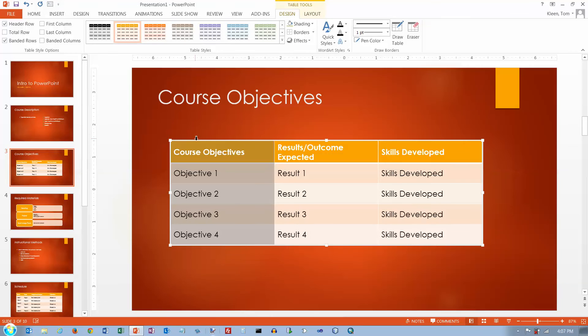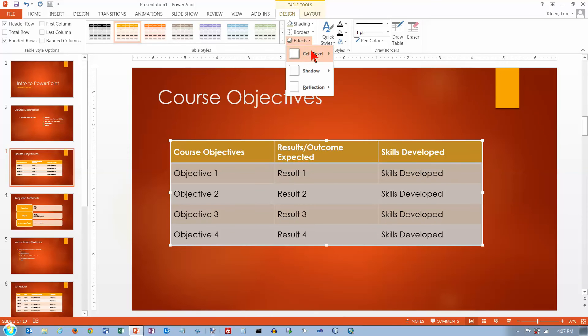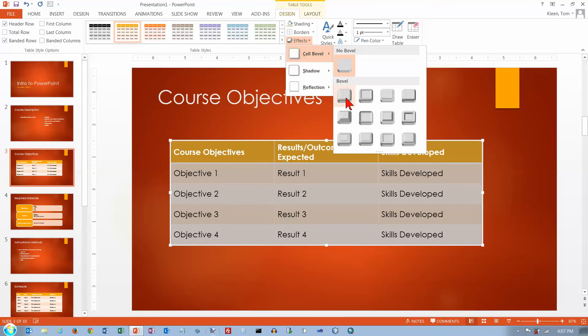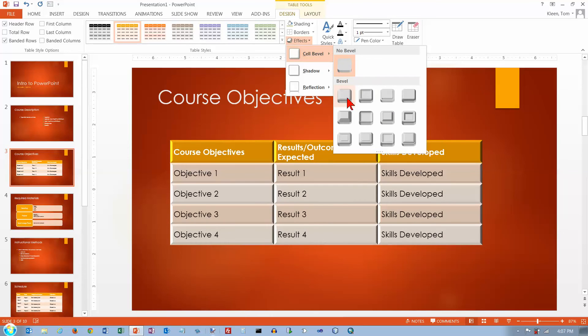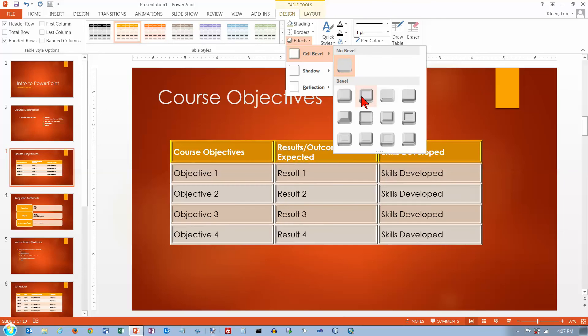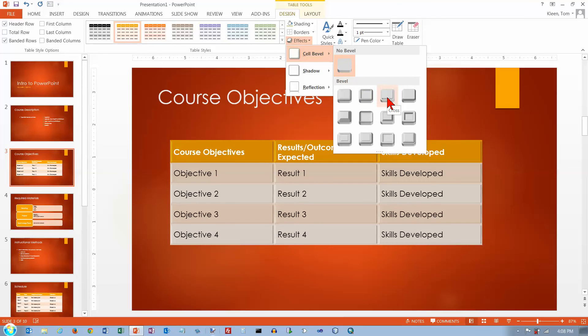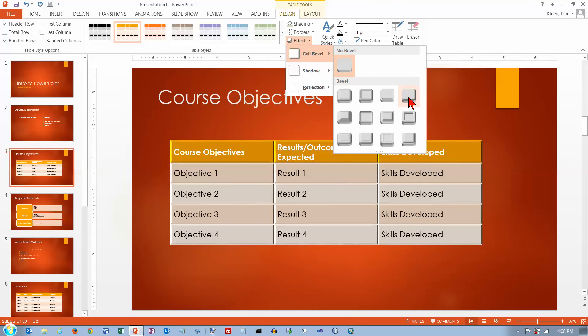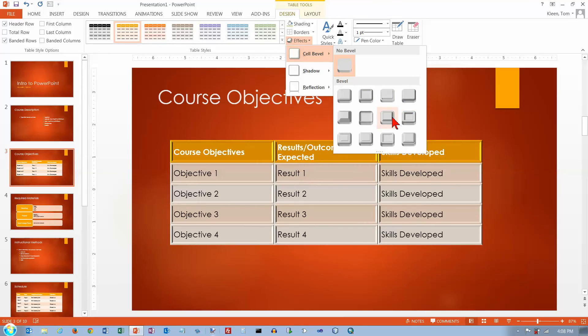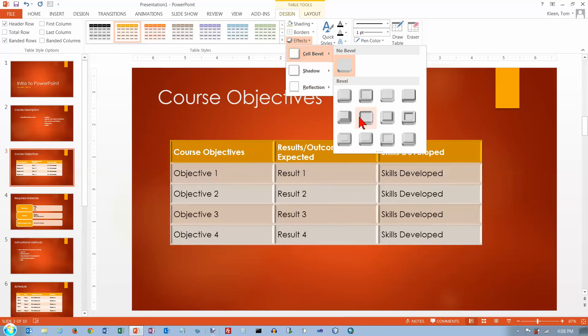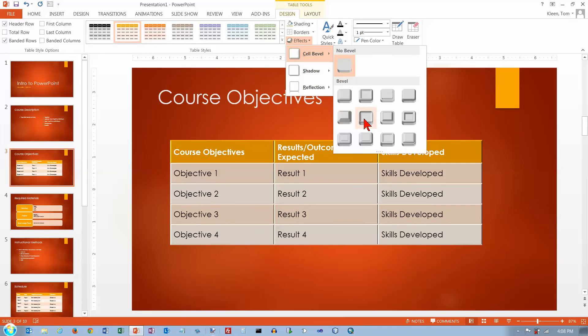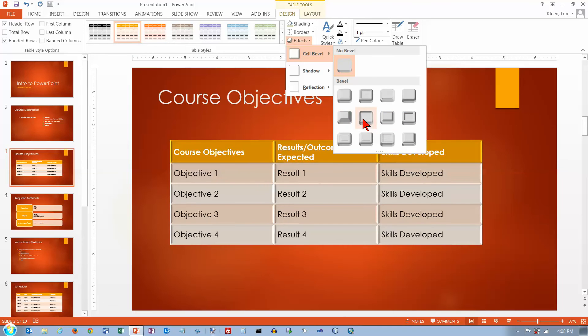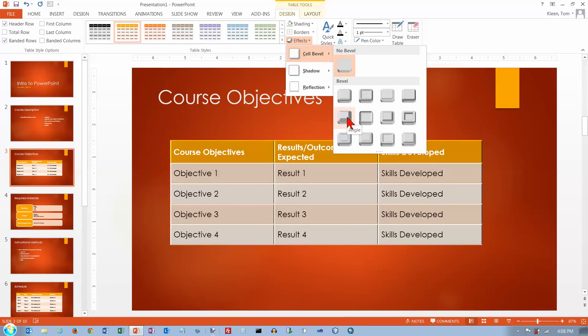Now before I do that, let's make sure I select the whole table. And so you can add a bevel, which gives it kind of a 3D effect. And notice, just like everything else, they've all got names associated with them. So you can identify a specific type of bevel here by just specifying the name.